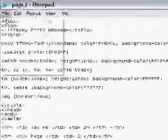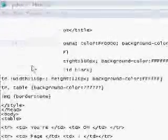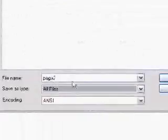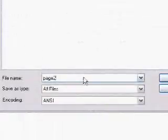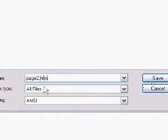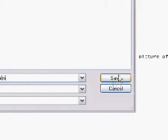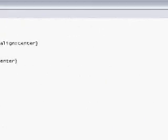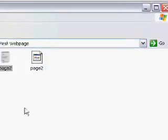Page two, page two. And we're going to have to save this as page two dot htm, all files, remember. Close that.